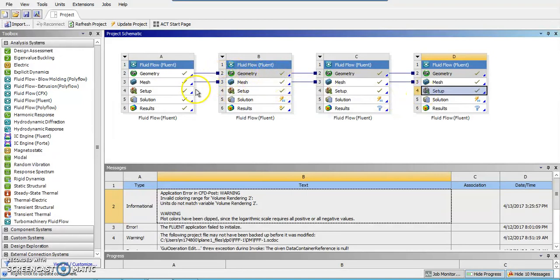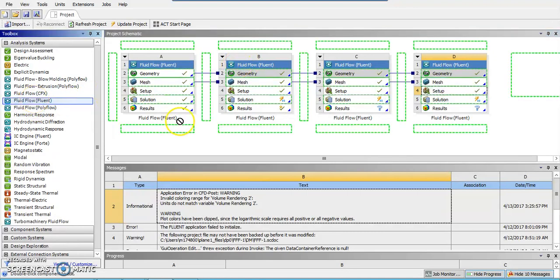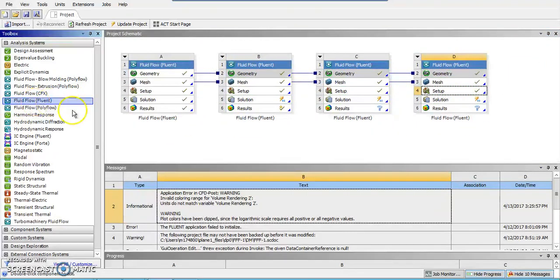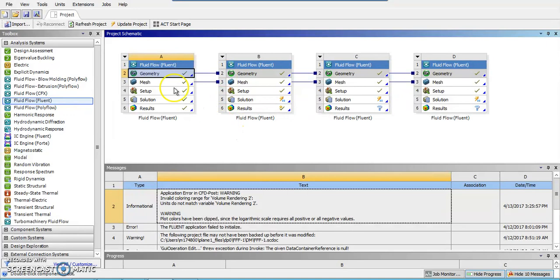As you can see here, I have some linked fluent solutions. If you're doing multiple solutions with the same geometry and mesh, you just drag one from here, start it over here, create a standalone system. And then you can simply drag one of these boxes onto the next one and it'll keep the same geometry and mesh. Then you just go from the setup and you can save yourself a lot of time in the production.